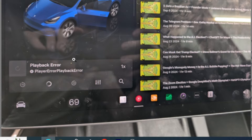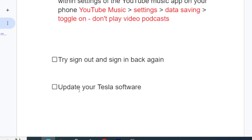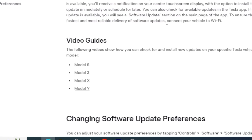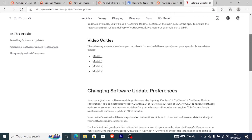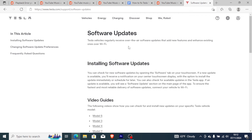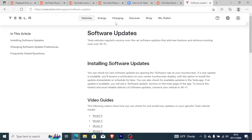If you've done that but you're still facing the same problem, then update your Tesla software. Sometimes an outdated version of Tesla comes with a lot of bugs, so new updates can help fix a lot of issues. Tesla has provided some guides on how to install software updates — I'll leave the link in the description, which is tesla.com software updates.